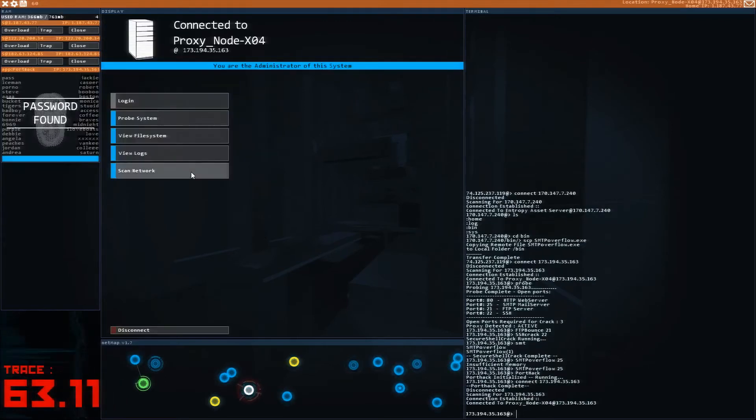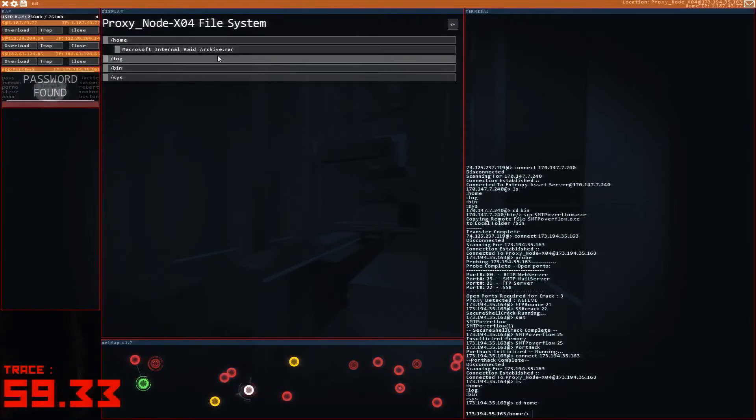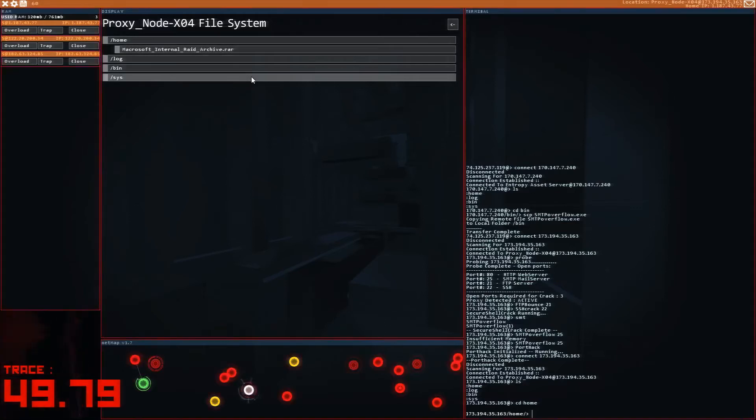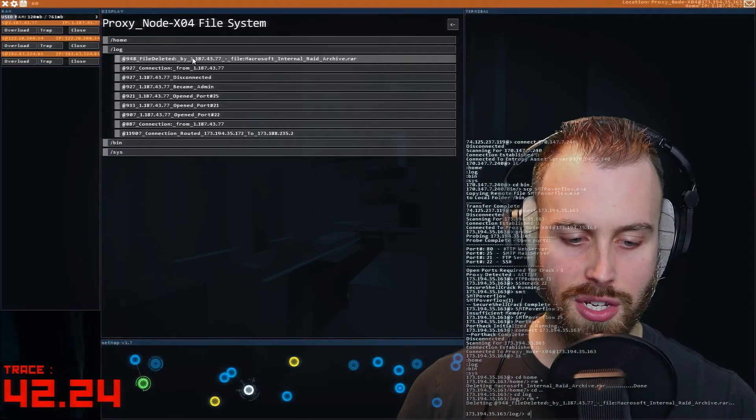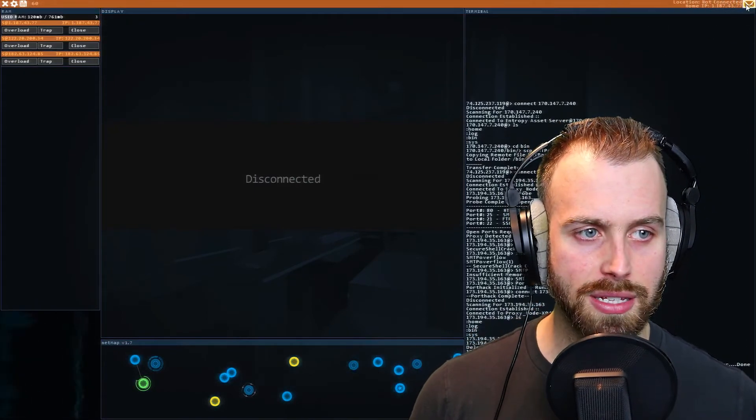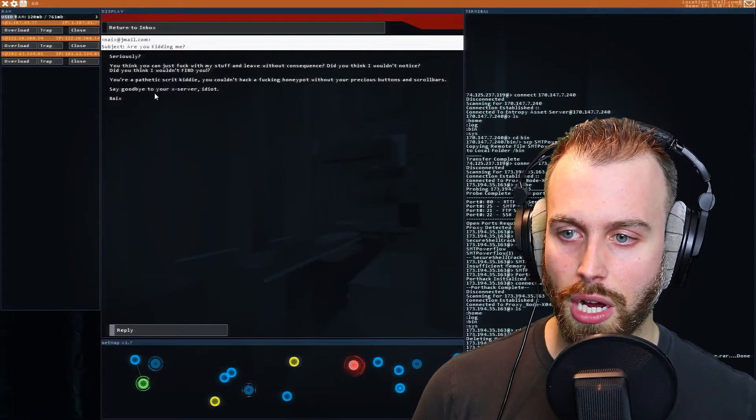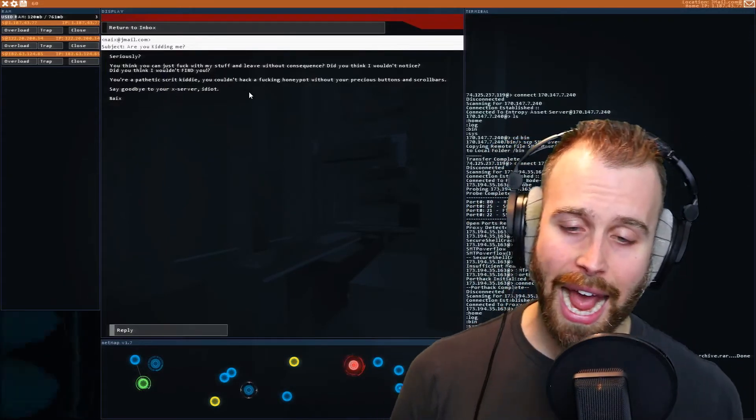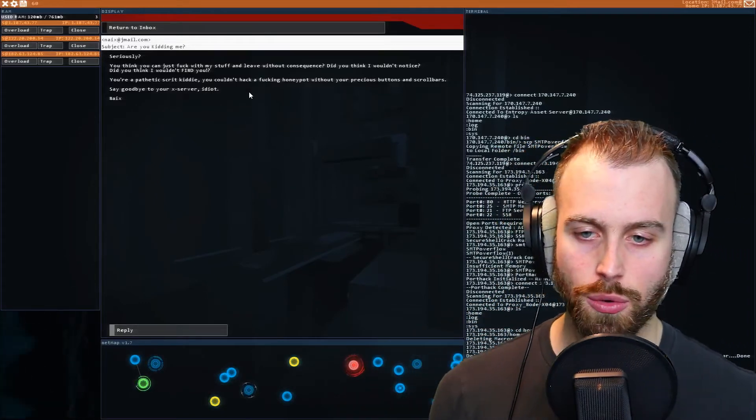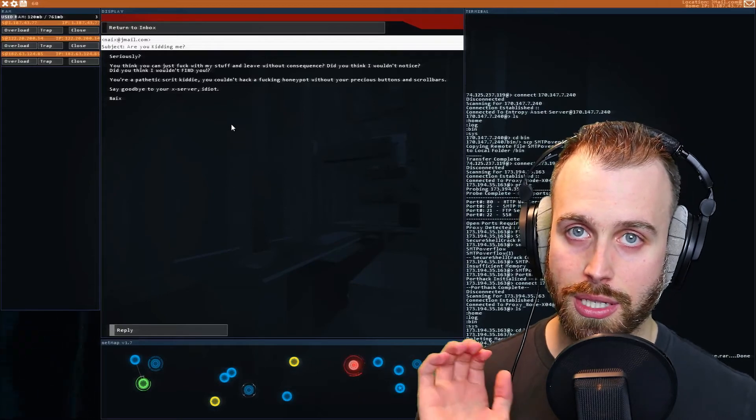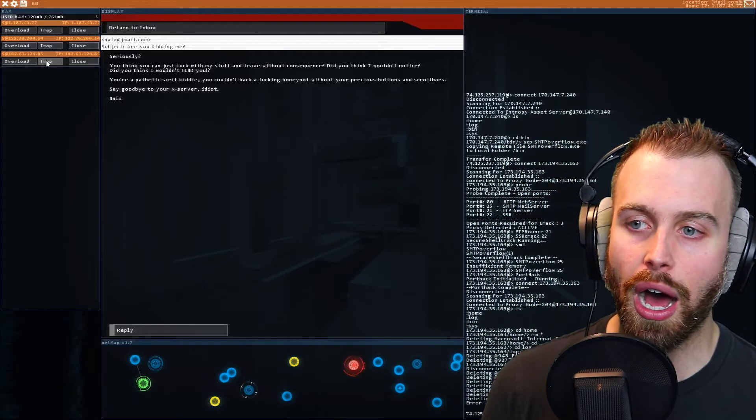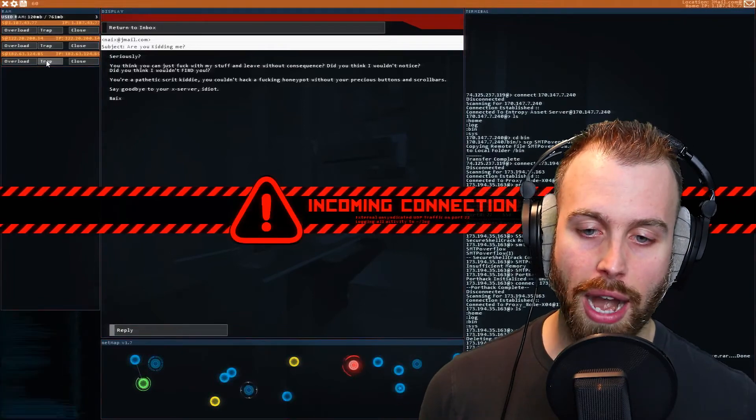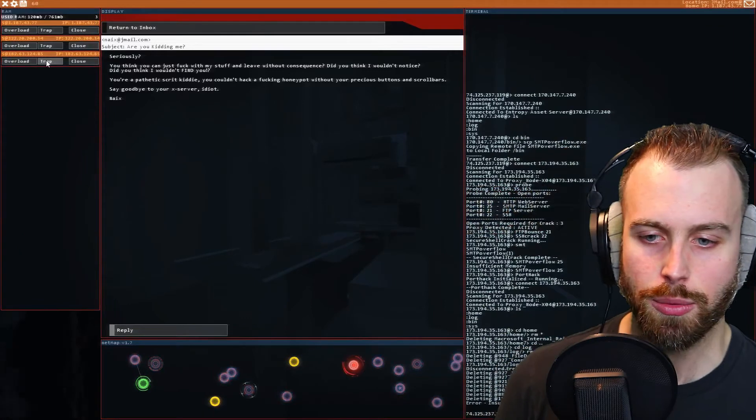All right, now that we're in, we're going to view the file system. Here's his Macrosoft internal raid archive.rar. It's under the home folder. Now, after we delete this folder, we are going to be counter hacked. I'm going to show you guys two ways to deal with it. So first thing we're going to do is remove that file there. It's now gone. We can delete the logs if we want to, but honestly, it doesn't really matter. So here's what's going to happen. He's going to send us an email saying, are you kidding me? He's going to come into our server and delete it. Now I'm going to let it happen, but there's a quick, easy way to get away from this. What you could easily do to get rid of this from happening is to use the trap option on any one of your shells. You have enough time to actually open a shell and run trap, but we're just going to let it happen.